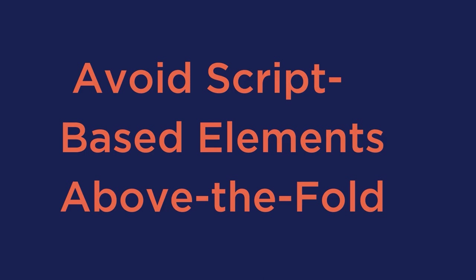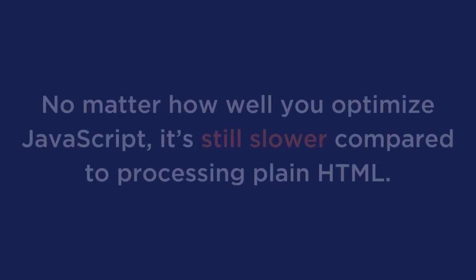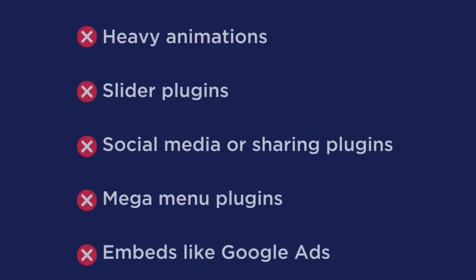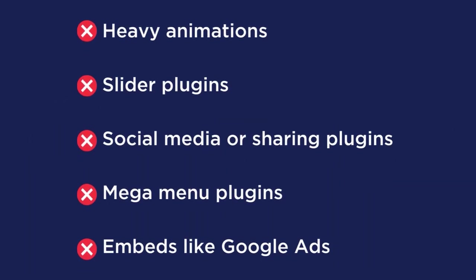Avoid script-based elements above the fold. No matter how well you optimize JavaScript, it's still slower compared to processing plain HTML. Many themes include fancy elements above the fold that use a lot of scripts. The same holds true for page builders that add a lot of unnecessary styles and scripts. As a general rule, try to avoid using these elements above the fold in your website. Heavy animations of any kind, slider plugins, social media or sharing plugins, mega menu plugins, and embeds like Google Ads.